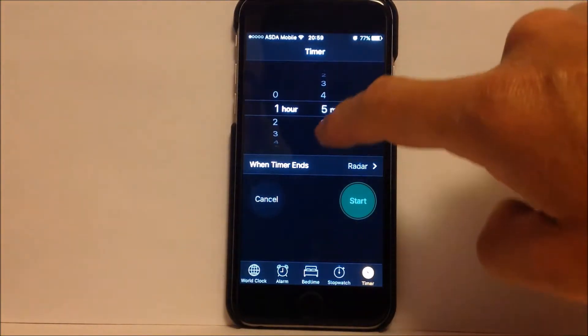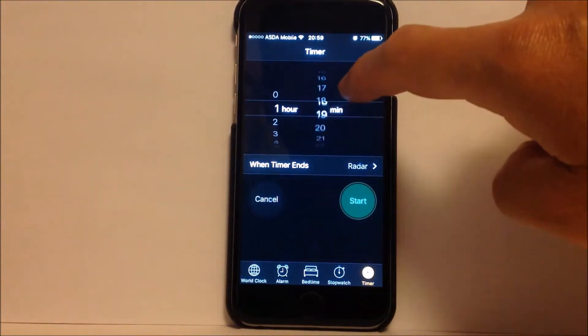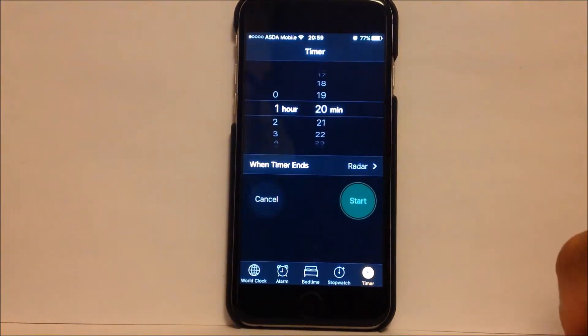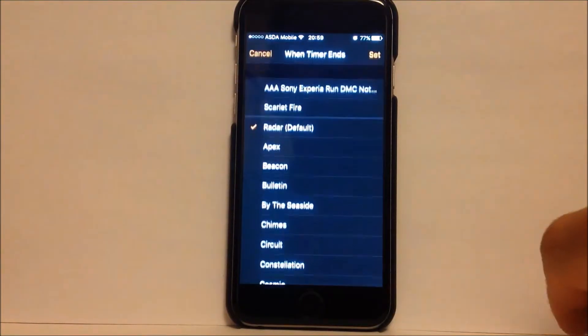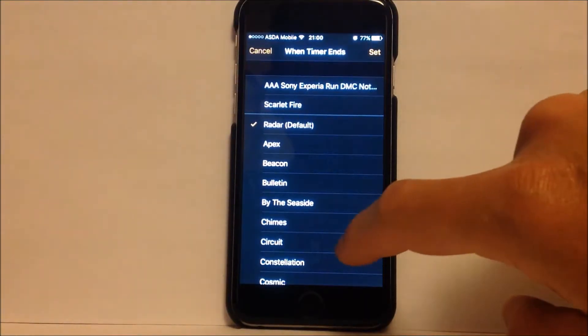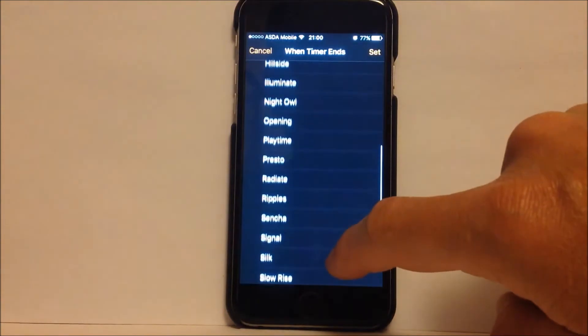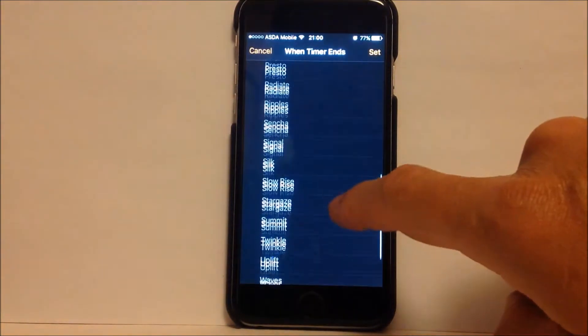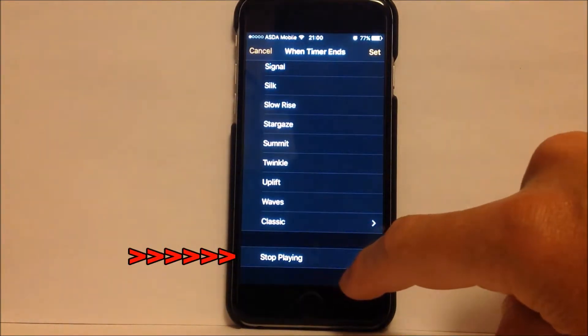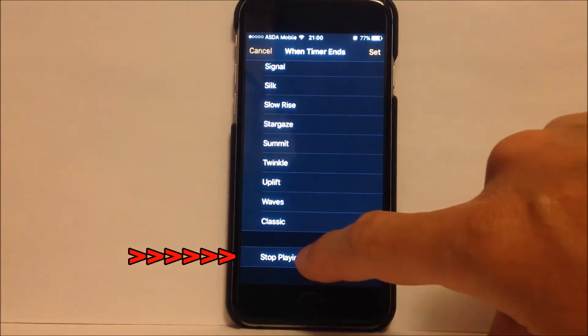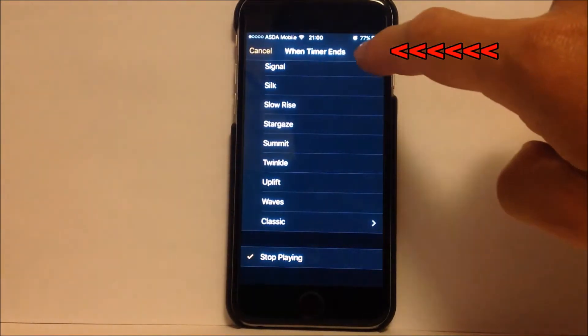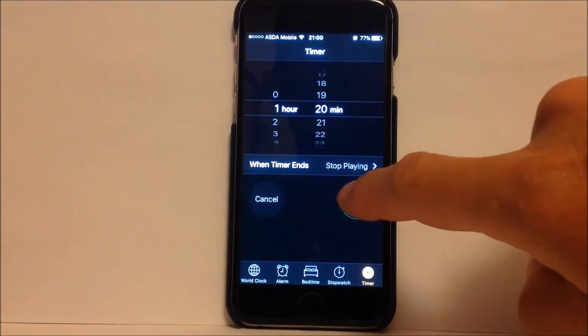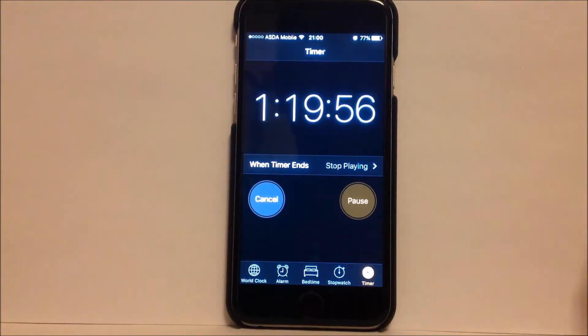I'm listening to my funky music, my funky hip-hop. If you go down to the bottom here where it says 'when timer ends', there is an option for 'stop playing'. Now make sure you press the set button and then press start, and now we have the countdown timer.